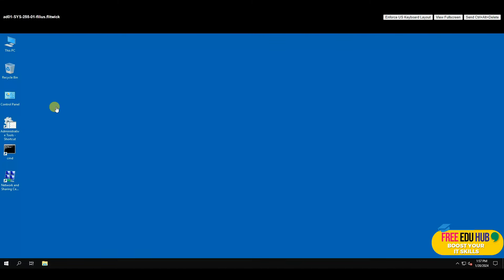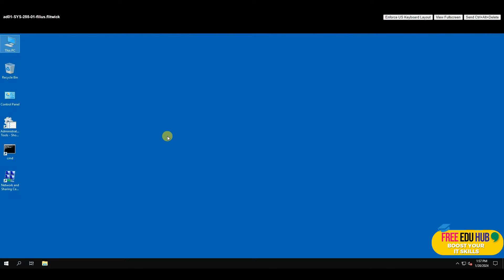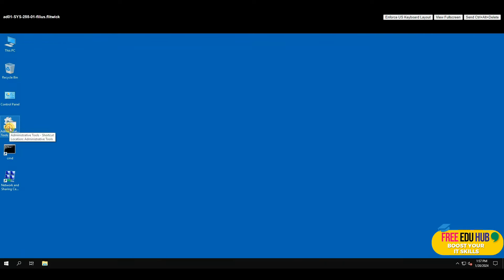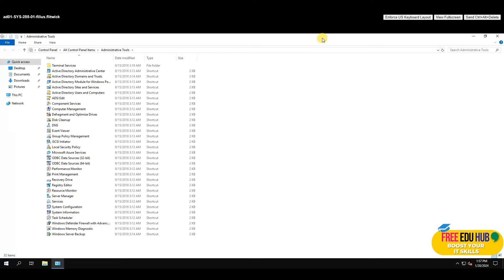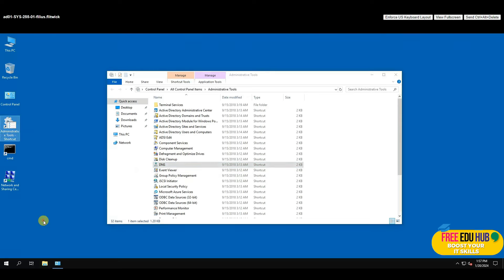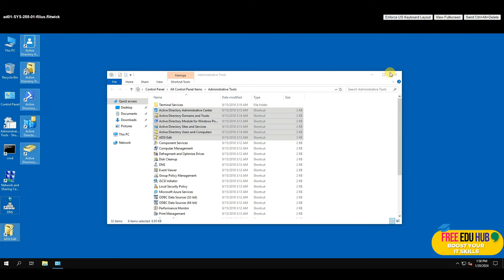Once logged in, right-click on This PC, go to Properties, and you can see the domain — yourname.local — is listed there. We're now logged into our domain server. The shortcuts we created earlier are just for quick reference; all installed services like Active Directory Domain Services and DNS appear in the list.